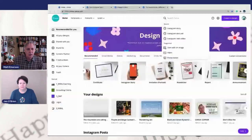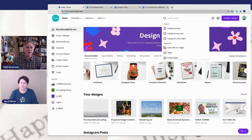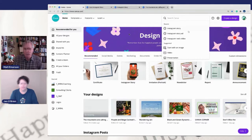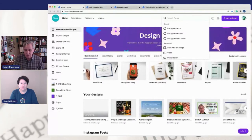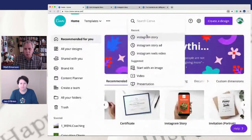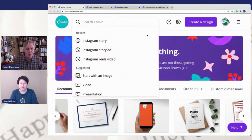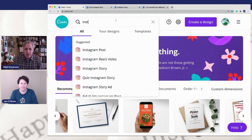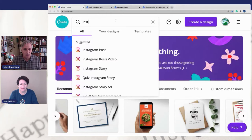Alright, so let's get started today. Let me share my screen here. I want to show you all of the things they have already in Canva as far as templates go for Instagram. Let's bump this size up a little bit. We're going to search Instagram. And look at all of these different places they have in here for Instagram that you can just jump off.